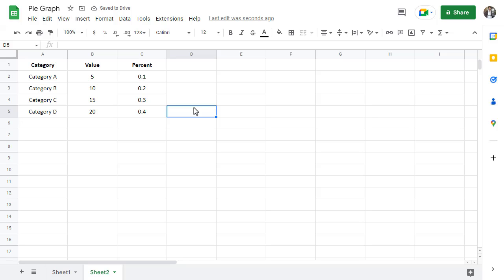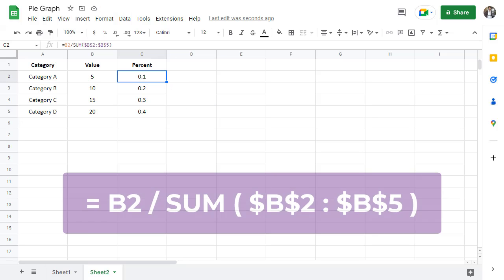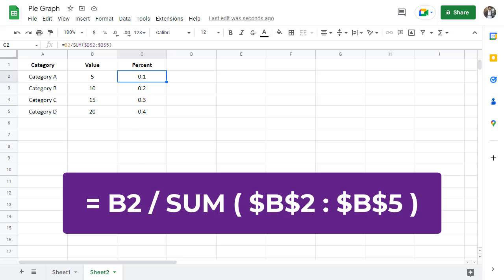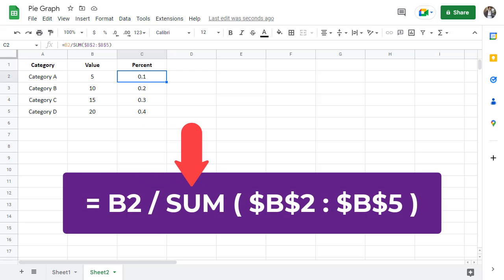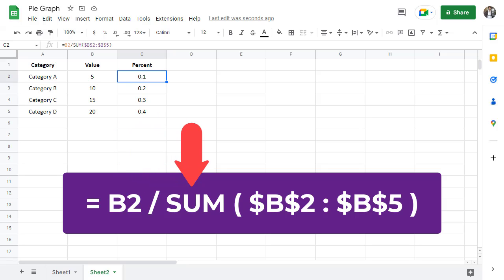Now, how does this formula work? Let's take a closer look. The formula in cell C2 takes the value in B2 and divides it by the sum of all the values. This is because a percentage is calculated by taking a value and dividing it by the sum of all the values we are considering. In the case of the formula, B2 contains the single value which is then divided by the sum of all the values.